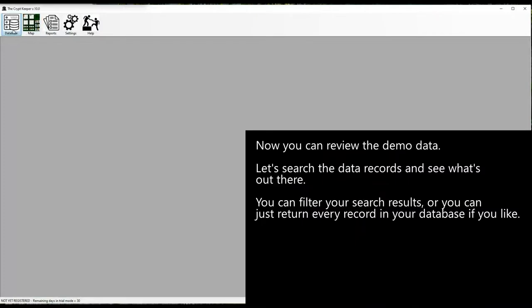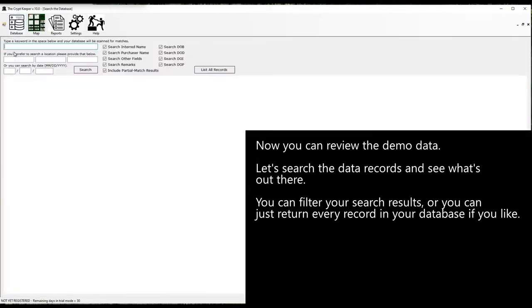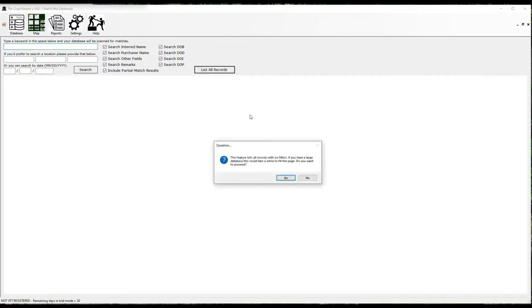Now you can review the demo data. Let's search the data records and see what's out there. You can filter your search results, or you can just return every record in your database if you like. When your results are displayed, if the criteria is met, you'll see a listing of the applicable records.